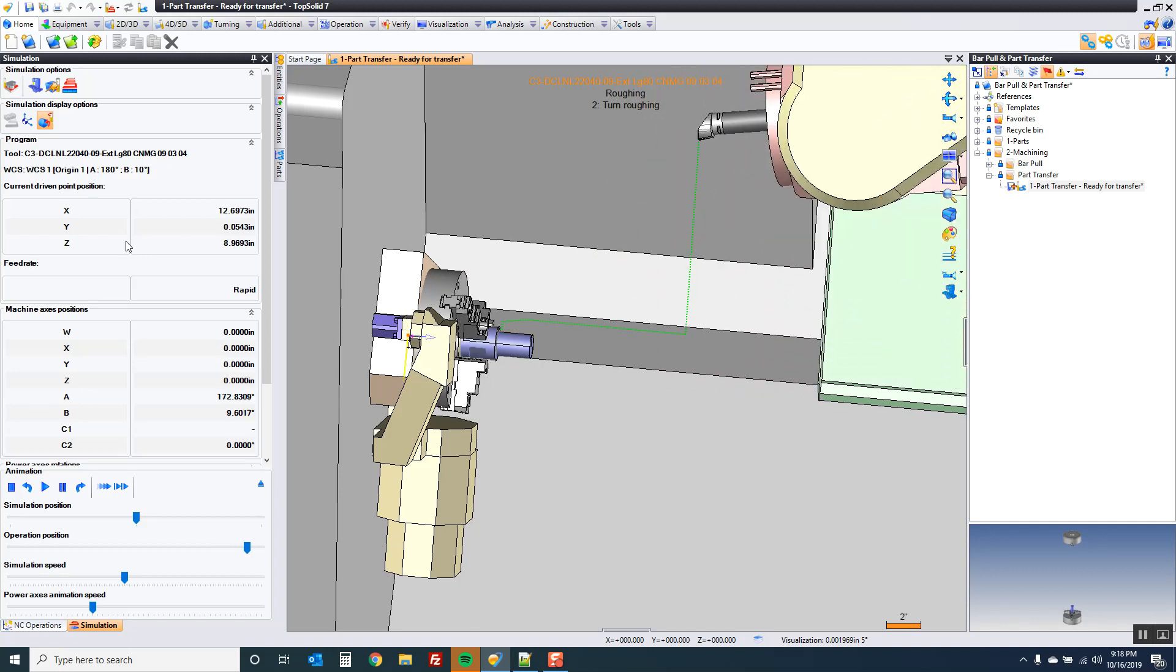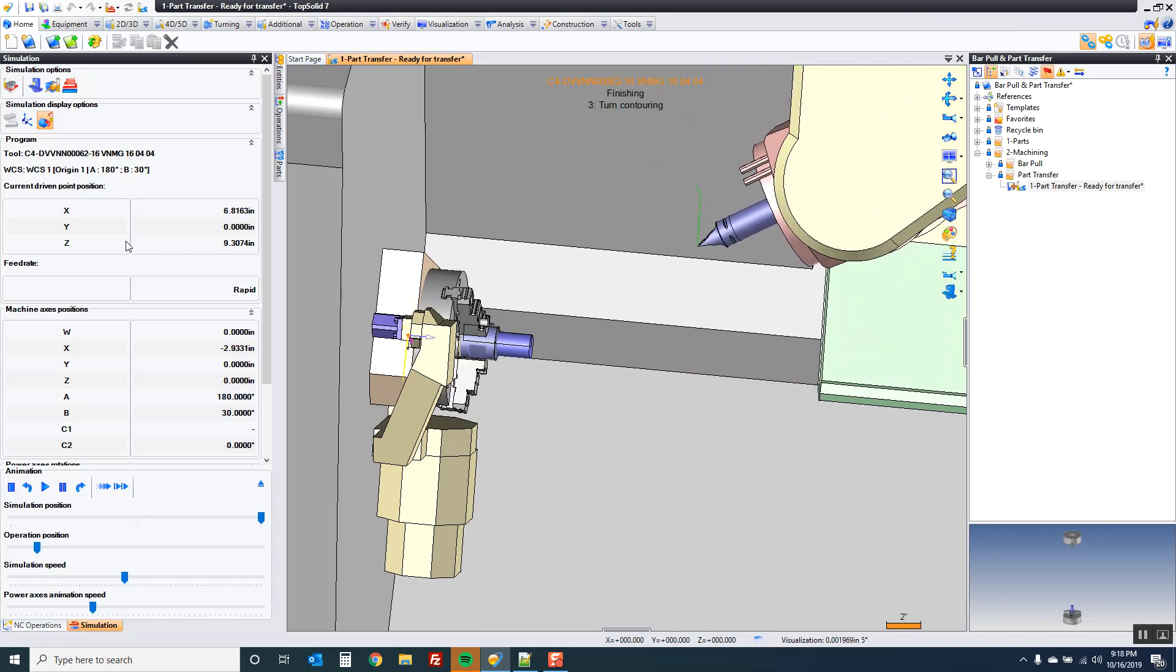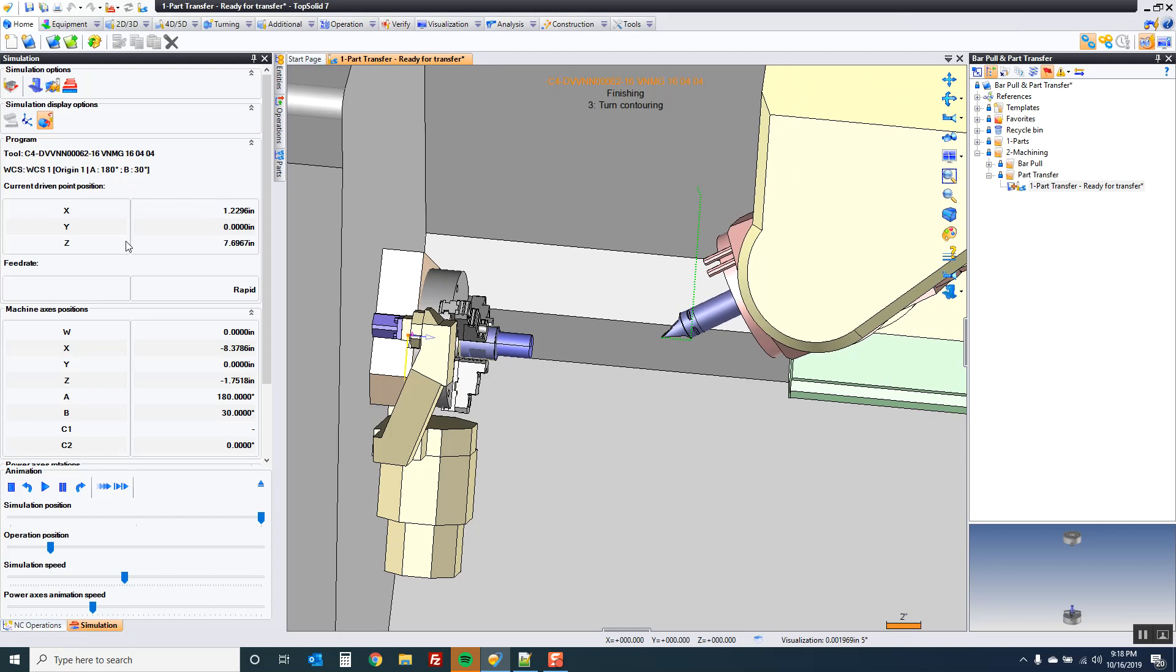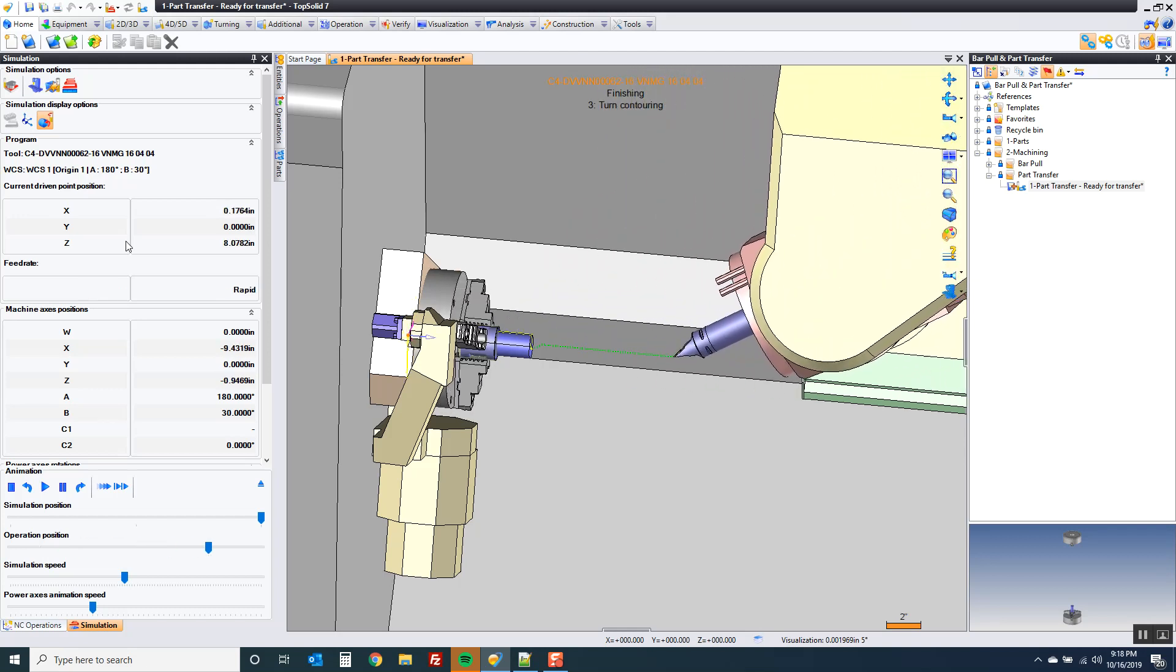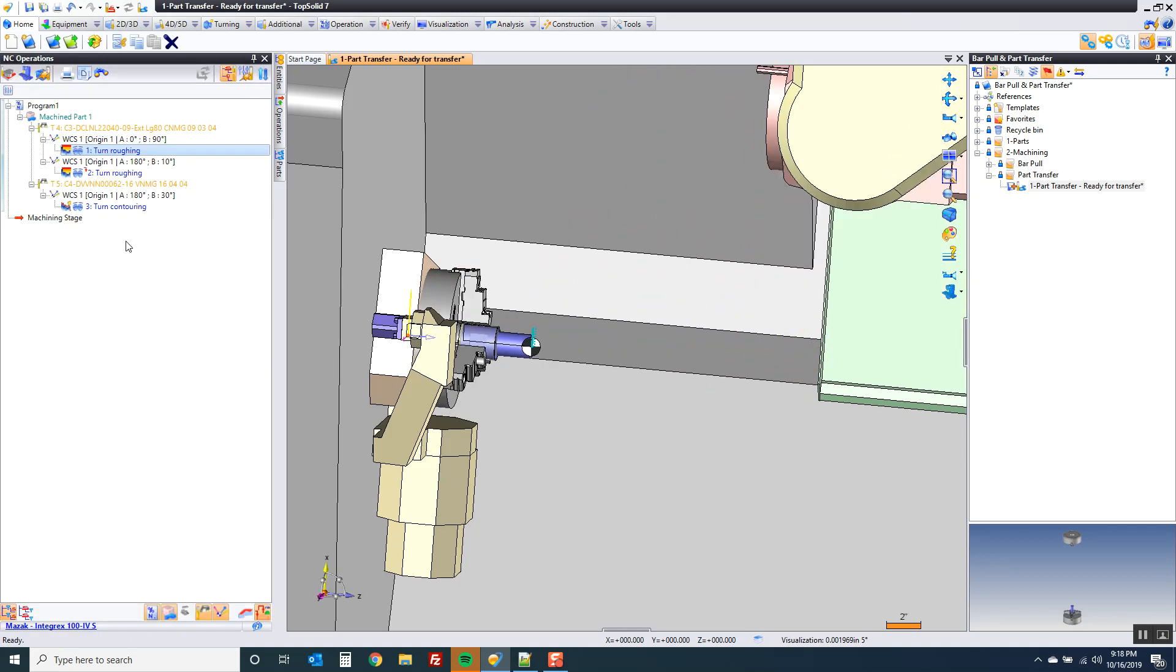I'm going to switch tools here to a neutral tool. I'm going to bring that in, finish the part. So now it's time for transfer.